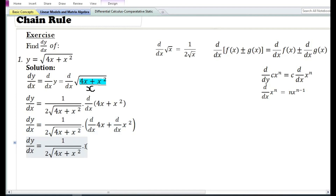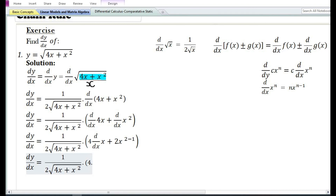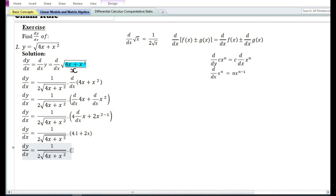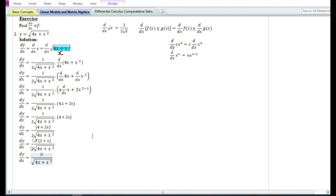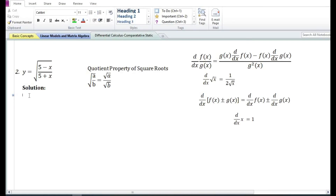Using the constant times a function rule, the derivative of a constant times a function equals the constant times the derivative of the function. Using the power function rule, the derivative of x squared is 2x, and the derivative of x is 1. So 4 times 1 plus 2x equals 4 plus 2x. Taking 2 as a common factor and cancelling, the final answer is dy/dx equals x plus 2 by root of 4x plus x squared.